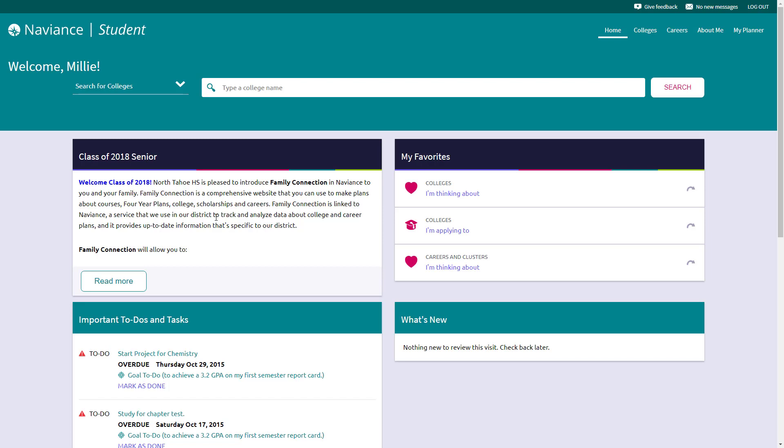Starting at the top left is the Naviance Student icon. This is important primarily because any time we may ask you to go back to home, this is an easy way to do that. Simply click on the Naviance Student button and it'll take you back to this page.